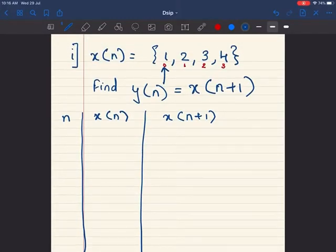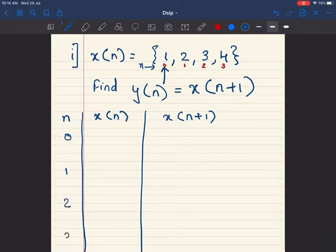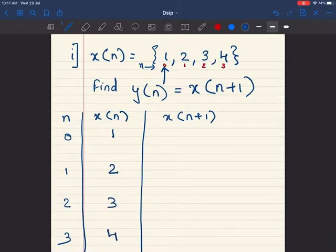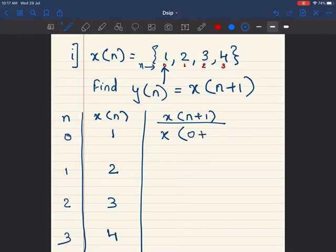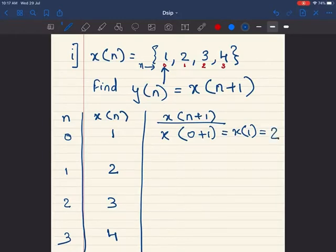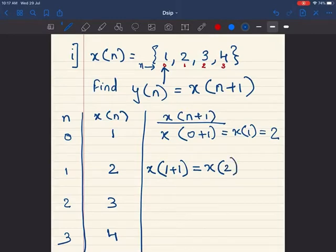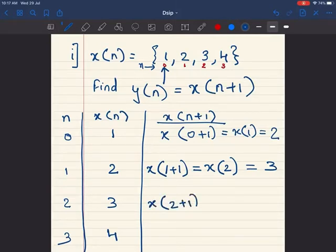For n, we have values 0, 1, 2, and 3. For x of n: when n equals 0, x of n is 1; then 2, 3, and 4. While calculating x of n plus 1, I substitute the value of n. For n equals 0, I get x of 1, which is 2. For n equals 1, I get x of 2, which is 3. For n equals 2, I get x of 3, which is 4.